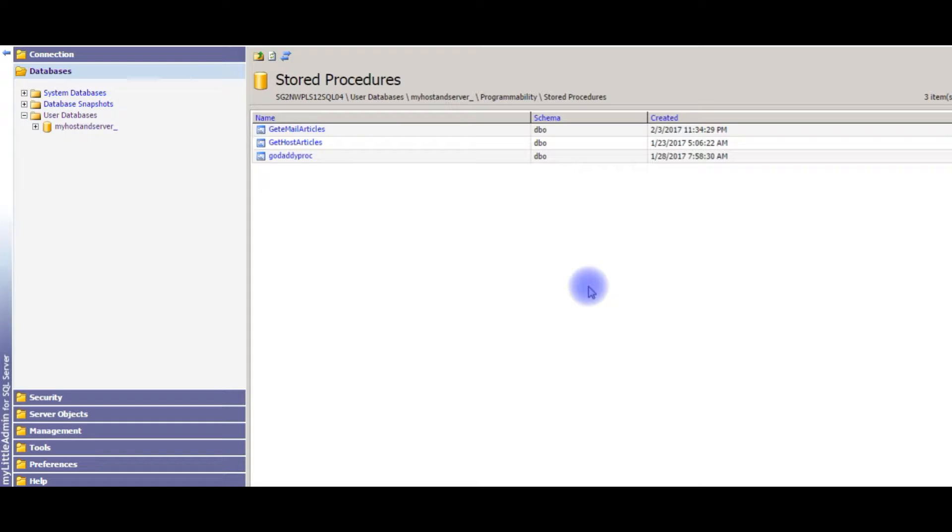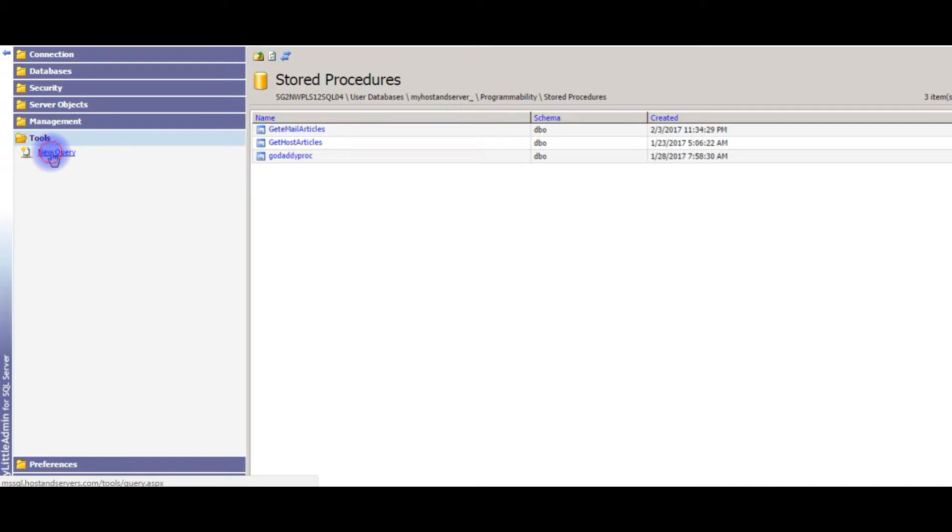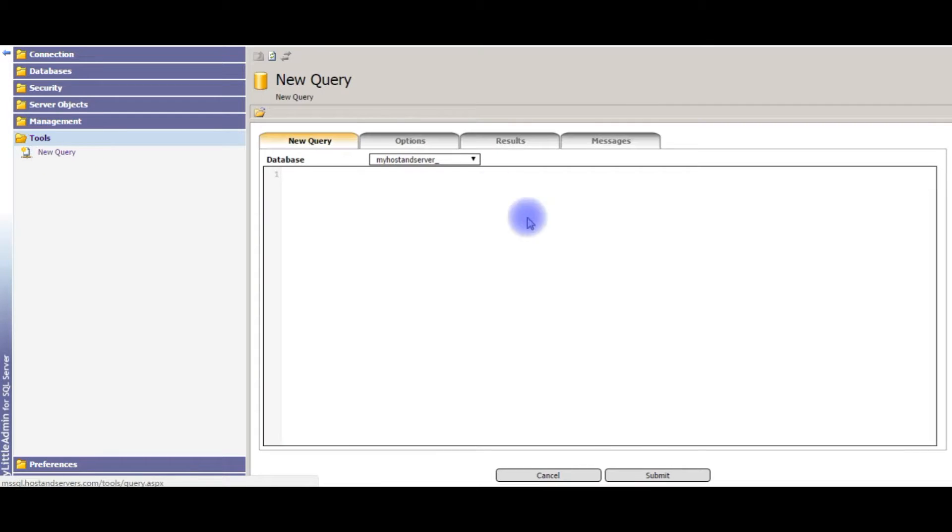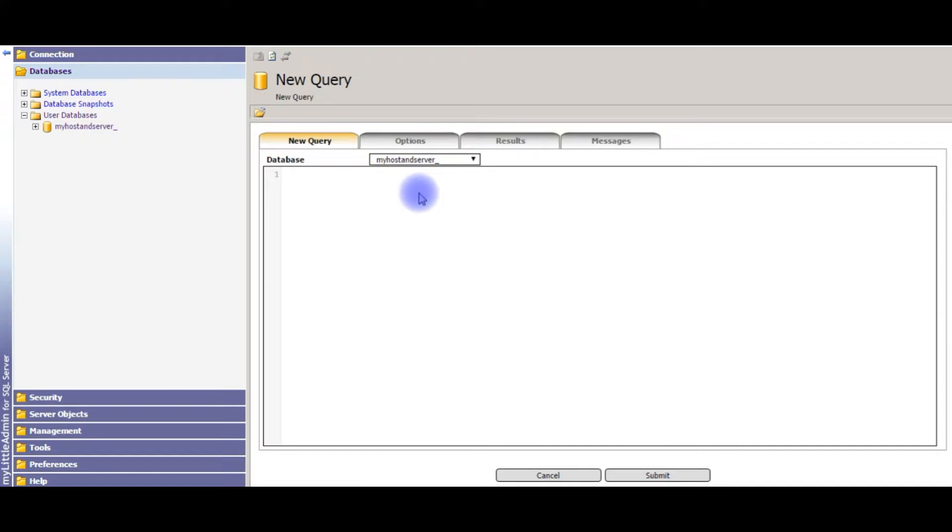Now I want to create a new stored procedure in MyHostAndServer. Go to Tools, expand that, click New Query. Always check the database is pointed to the right database.